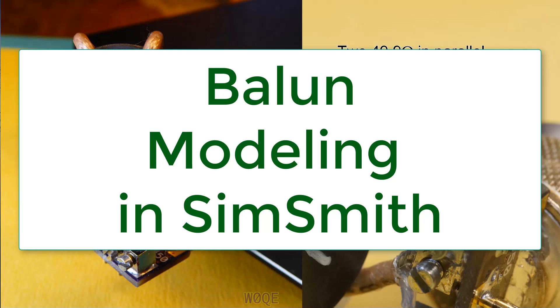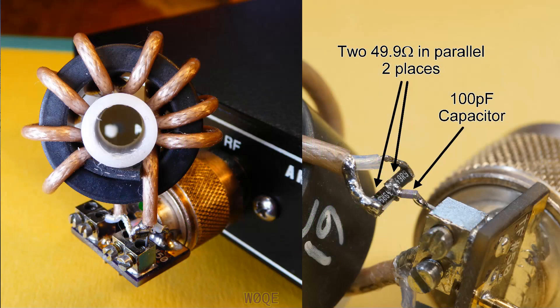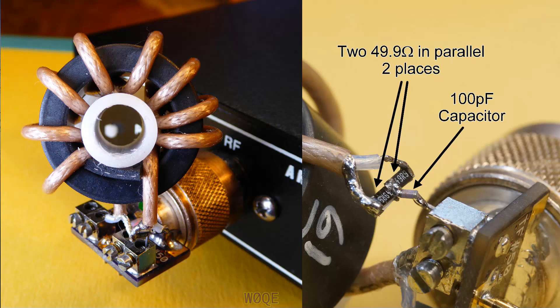Welcome back. This is Larry Benko, call sign W0QE. This video is about modeling a balun in SimSmith. Baluns are a very common component used in amateur radio and RF design and they serve a number of purposes. They all do basically the same thing and they're all built similarly, although there are numerous different configurations of them.